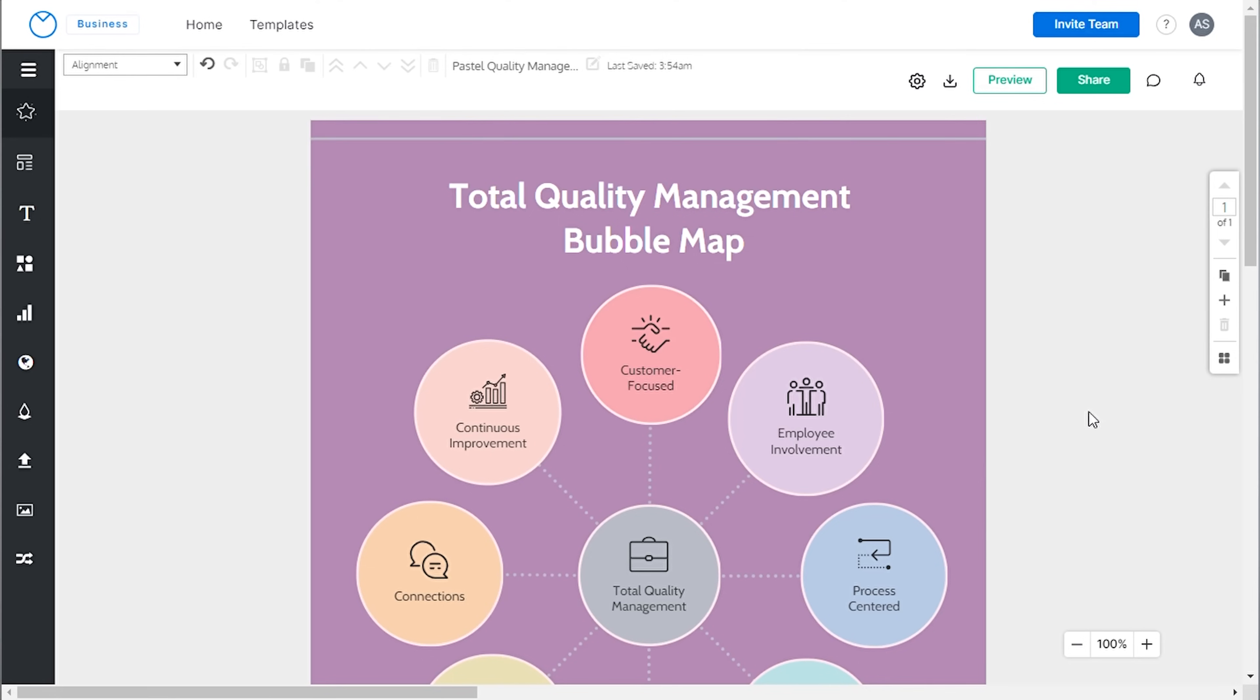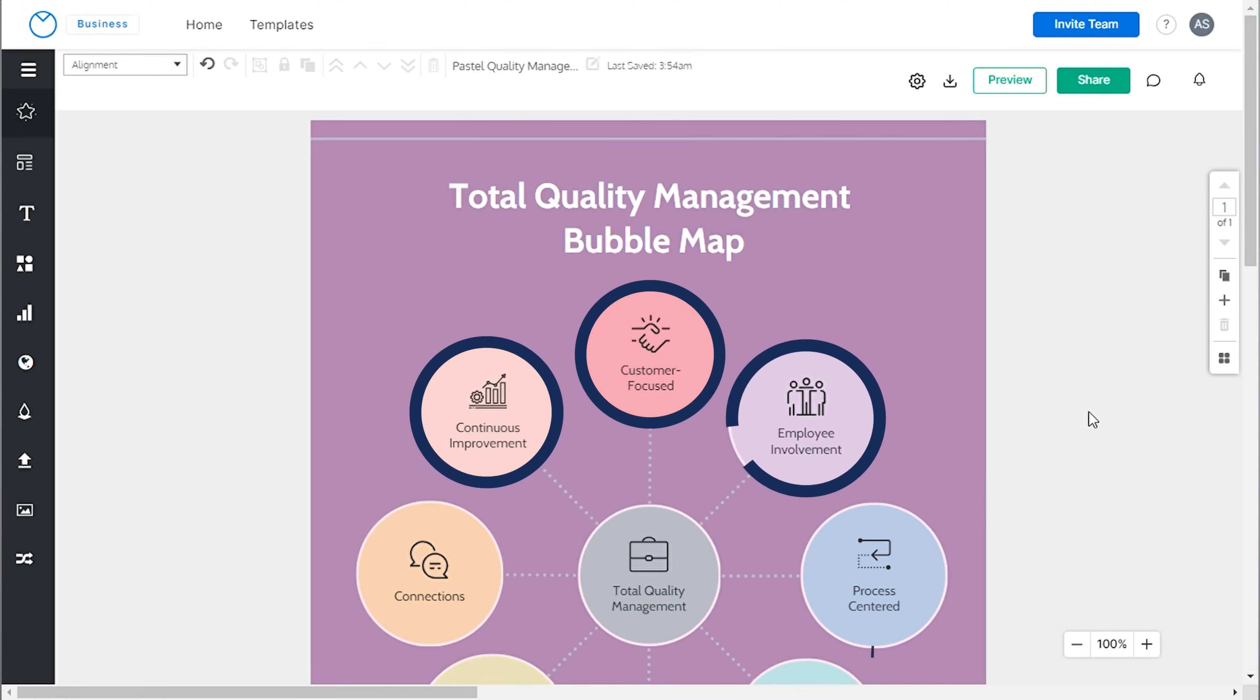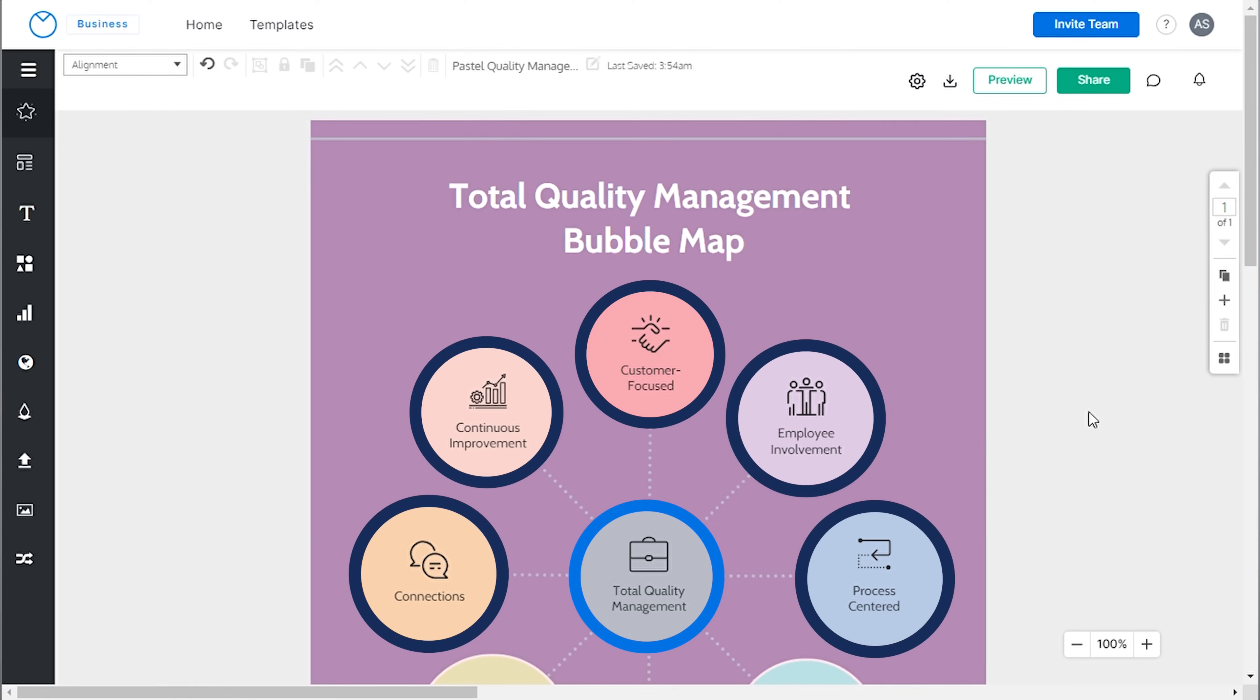To understand how to create a concept map, let's start with understanding the layout. Consider this template as an example. The circular shapes within it represent concepts, with the central circle serving to illustrate the main idea of the concept map.